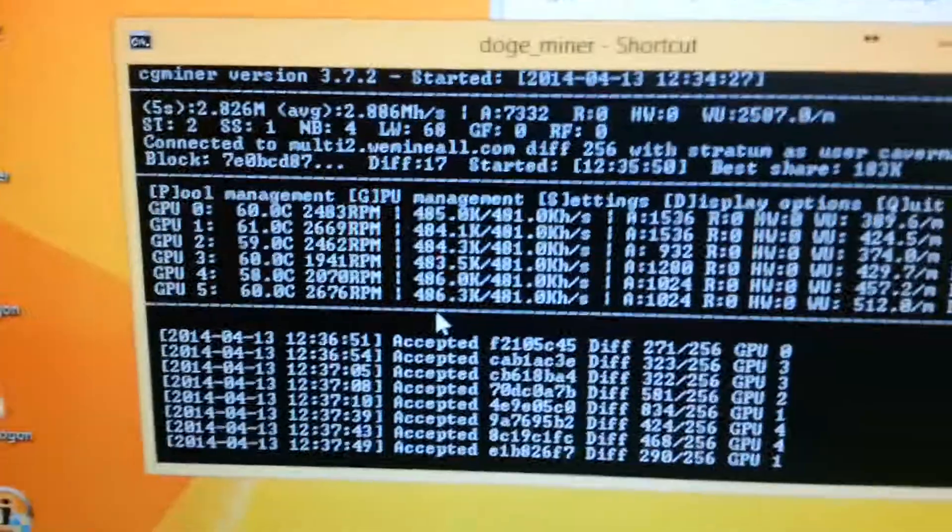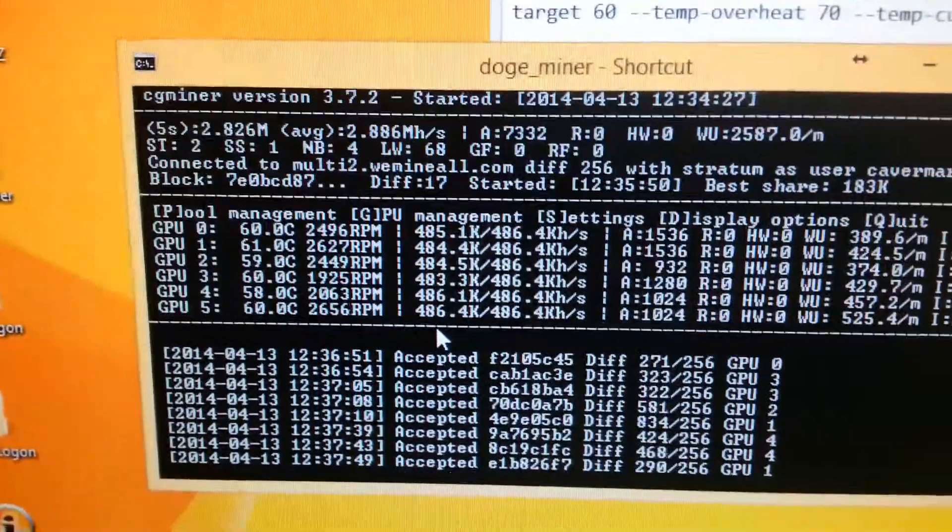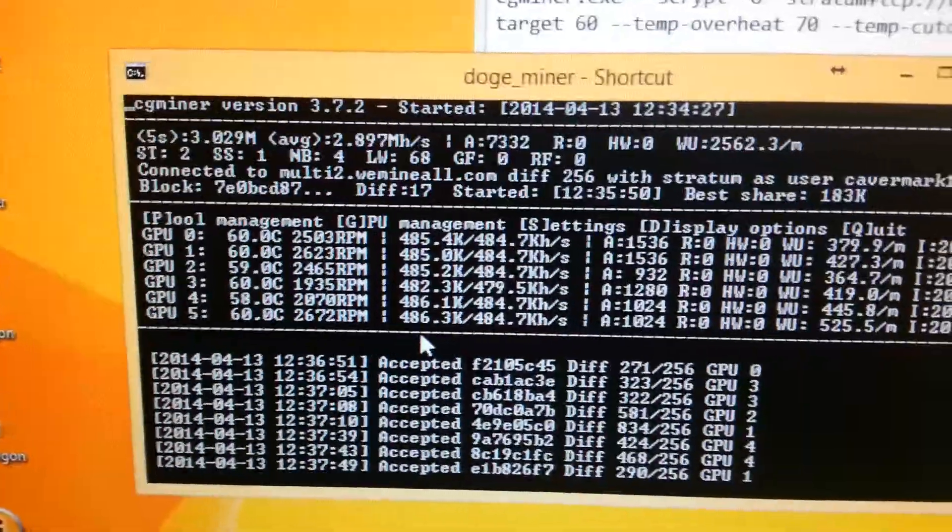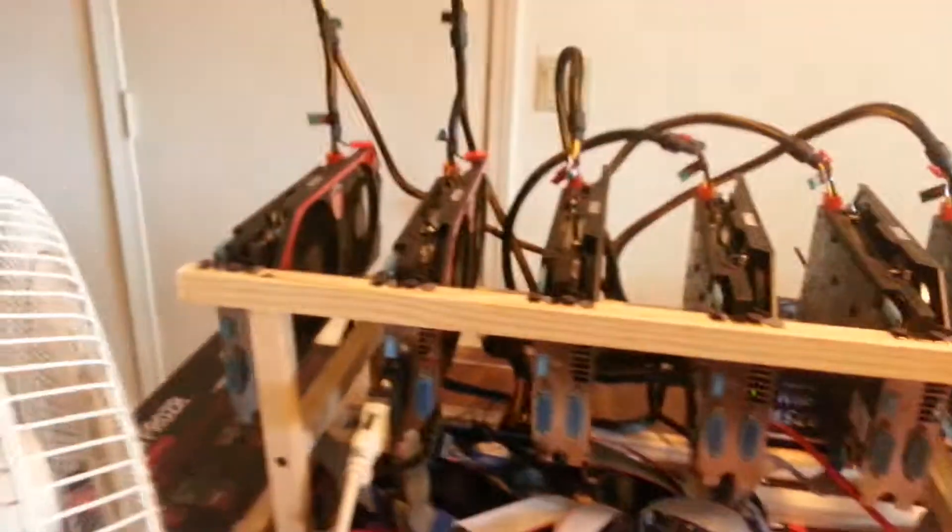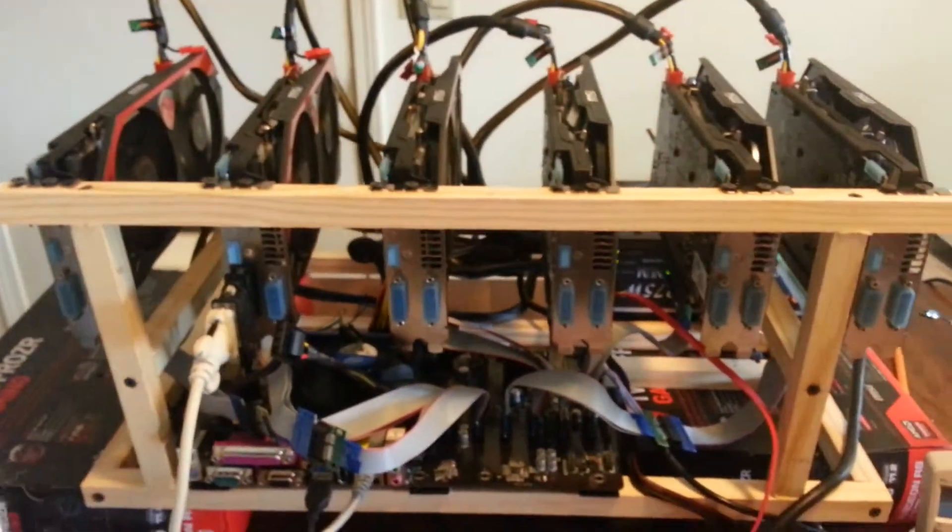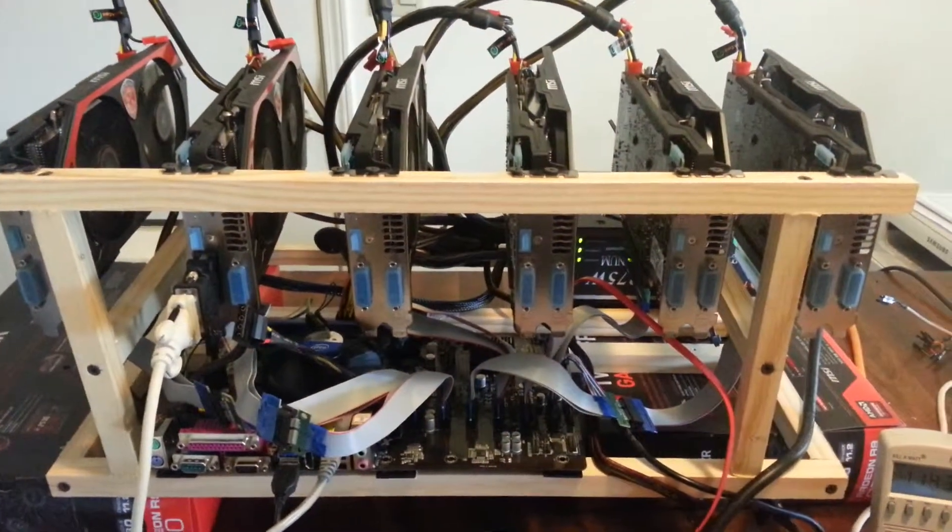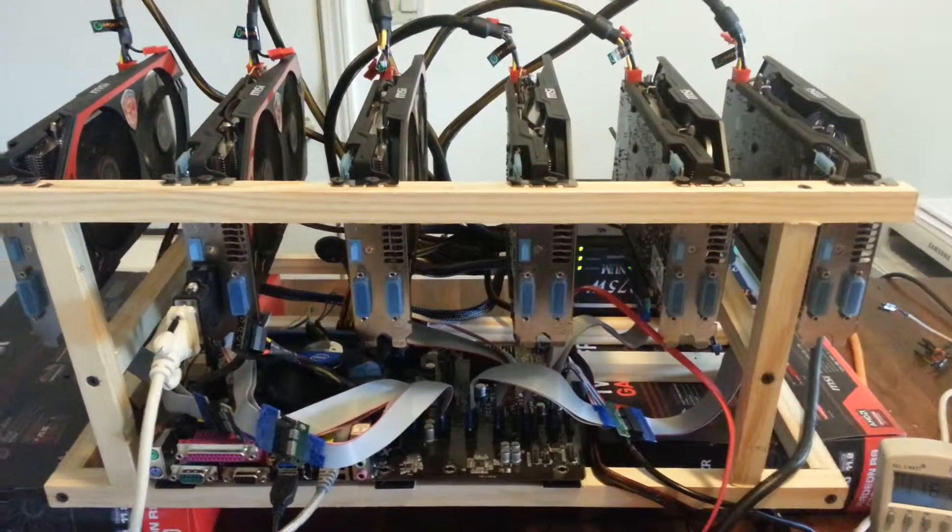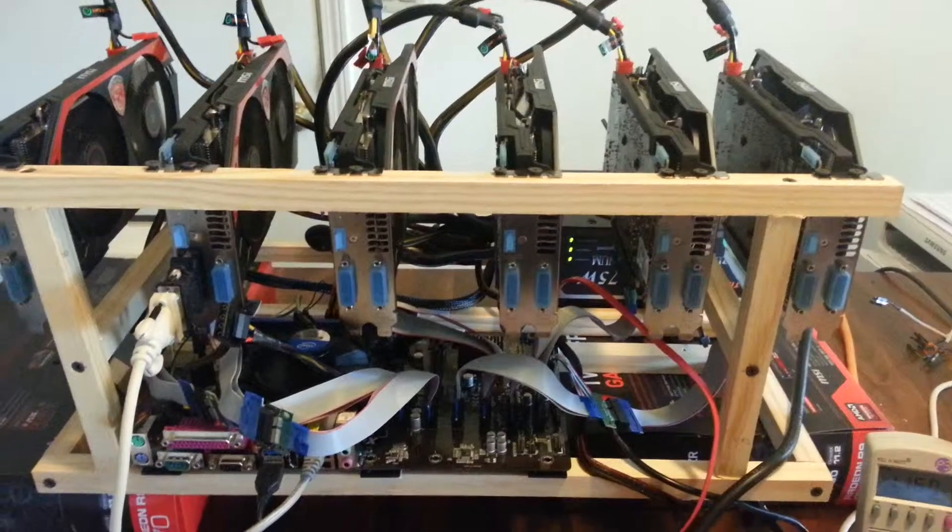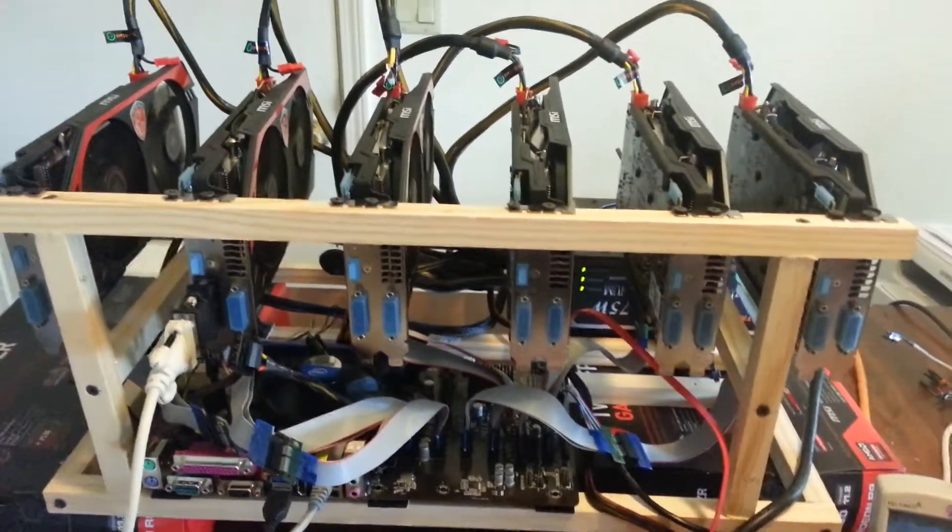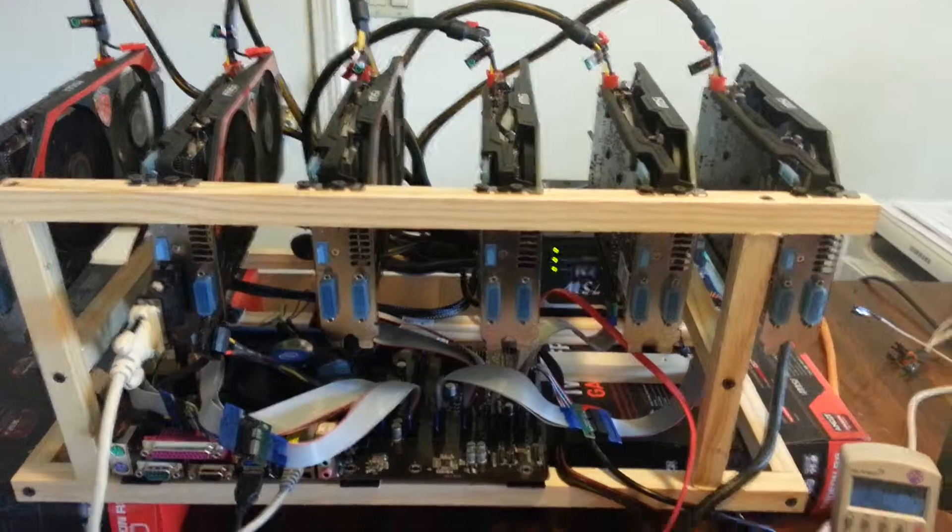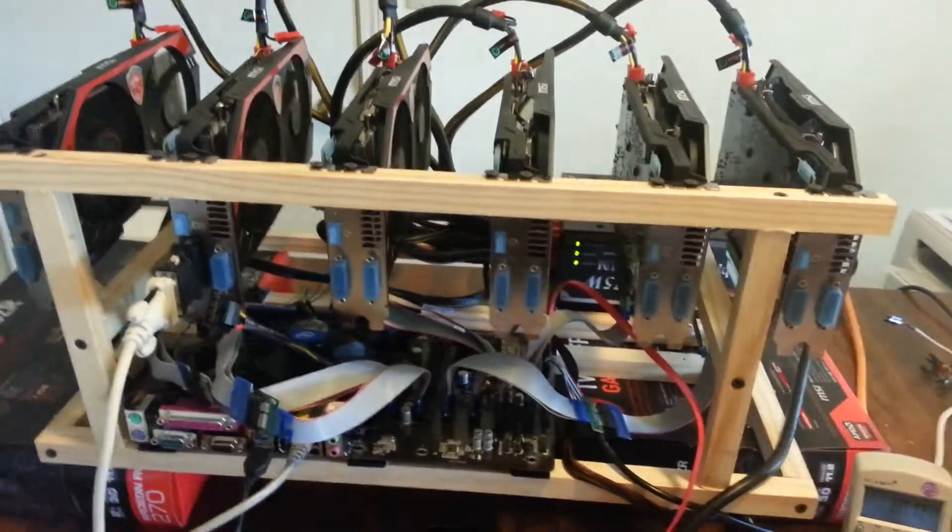Anyway, as you can see on the hashing, everything's hashing at about 485. Now, the one that's designated as GPU number 3, sometimes will drop about 5%. I tried swapping around cables and swapping around GPUs, and cannot locate the problem. It's not any specific port in the motherboard. It's not any specific cable. It's not any specific GPU. It's just whatever the computer designates as GPU number 3.